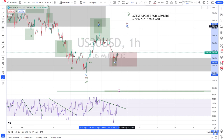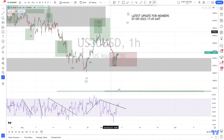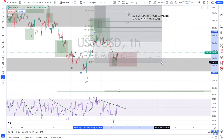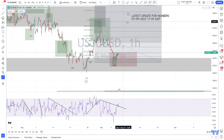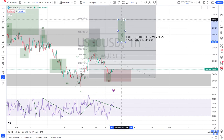Then it means we finish Wave Y somewhere here. If this low is holding, we can already project the area where Wave Y should go — this might be the area between the 1.0 and the 1.618 Fibonacci extension.